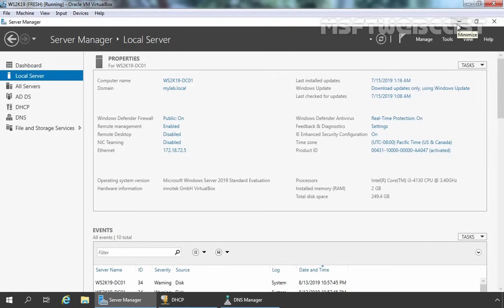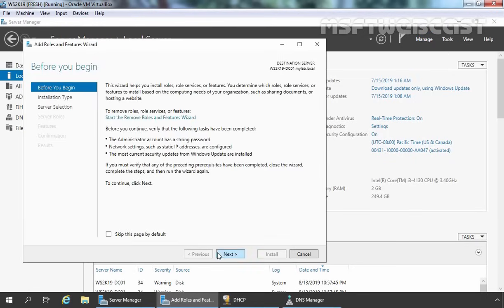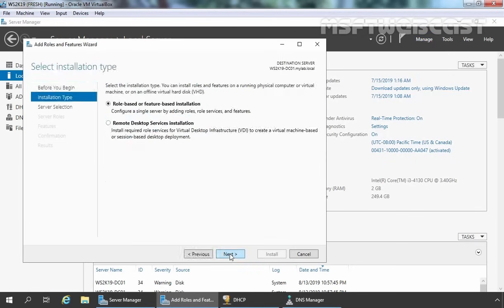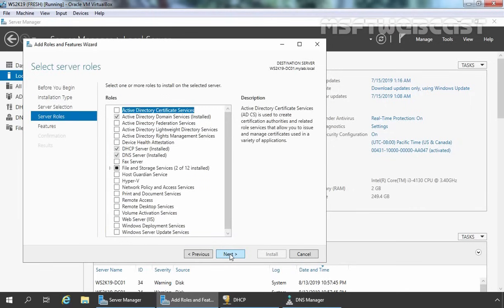Let's start the installation of WDS service on this server. On the Server Manager Console, I am going to click on Manage and then click on Add Roles and Features. Click Next on the Before You Begin screen. It is a role-based or feature-based installation, so simply click Next. Our local server is already selected, so let's click Next. From the Server Roles screen, we need to select Windows Deployment Services.